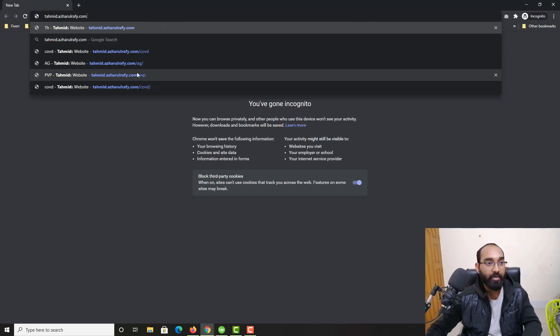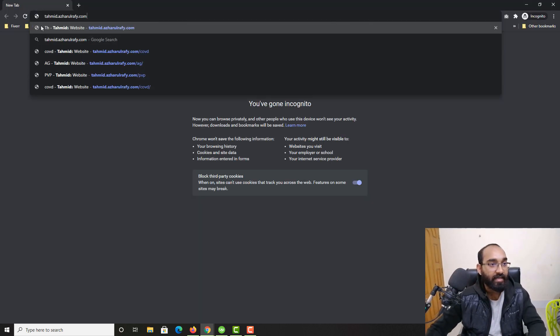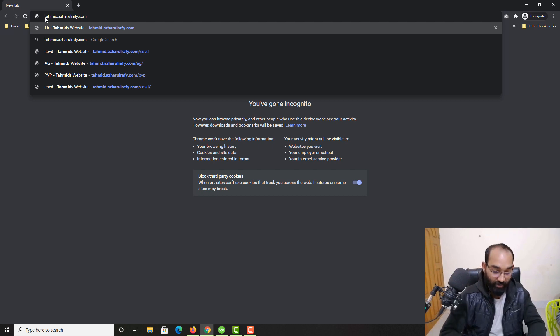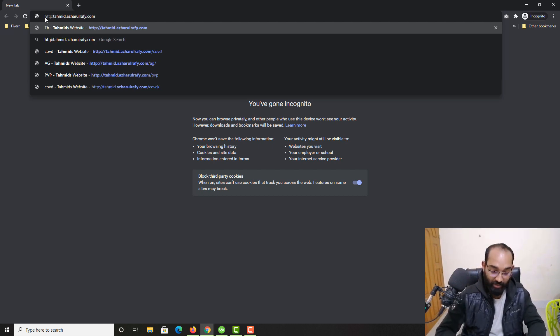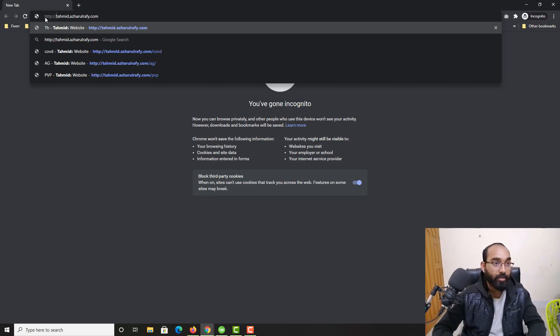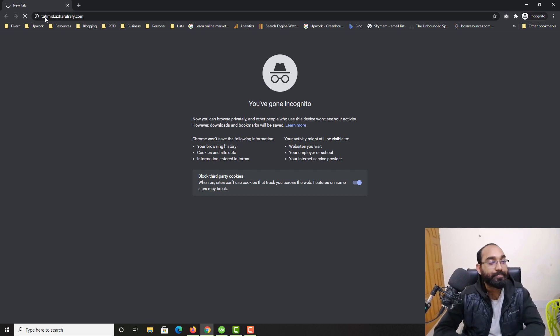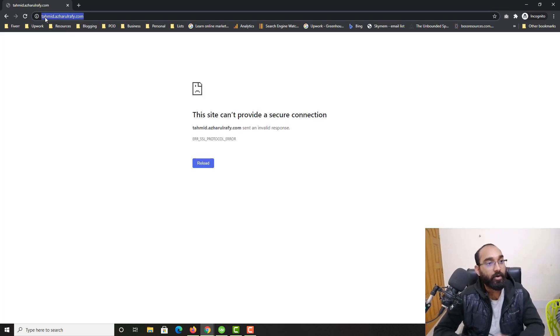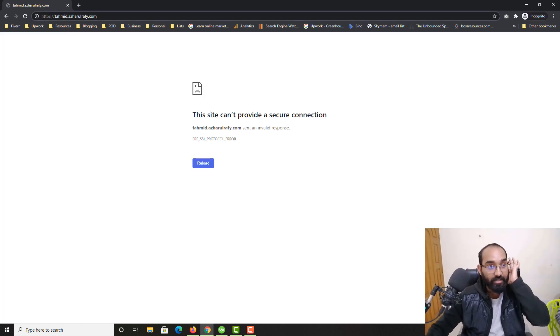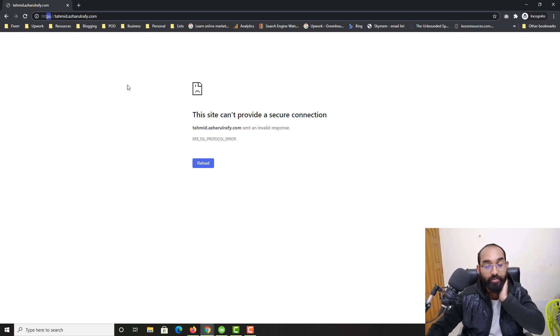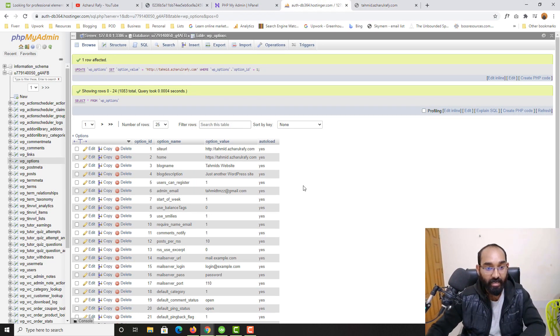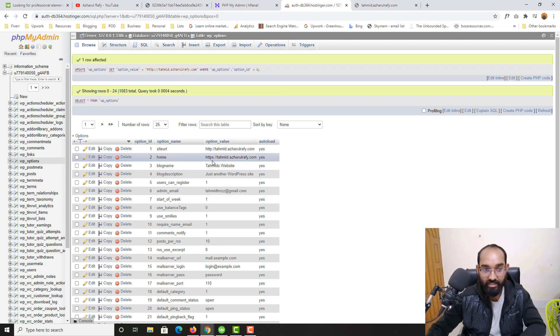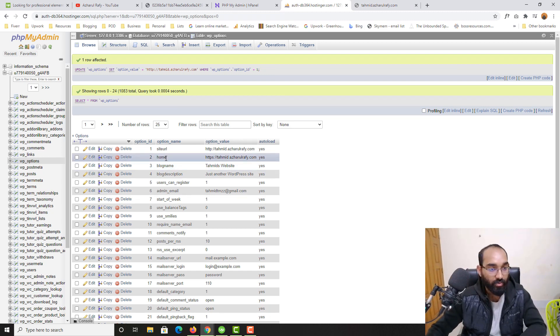Let's say if I put HTTP colon double slash and hit enter. Okay, it's still providing this problem but it should be solved within a few seconds. If not, we can simply change the site URL for this one as well - the home page.